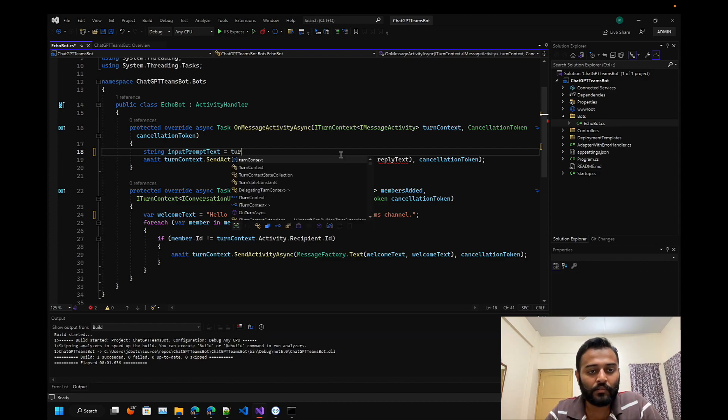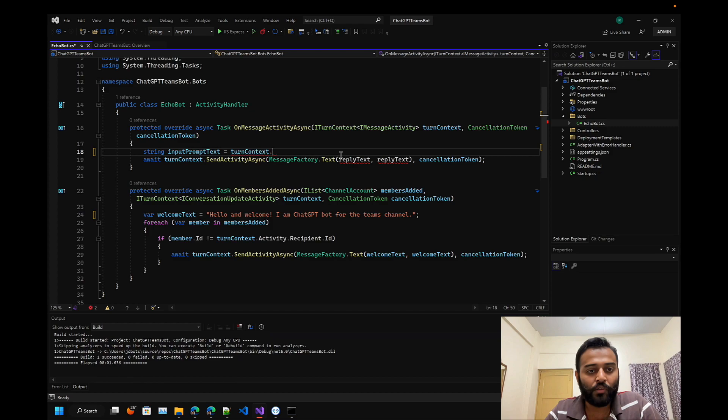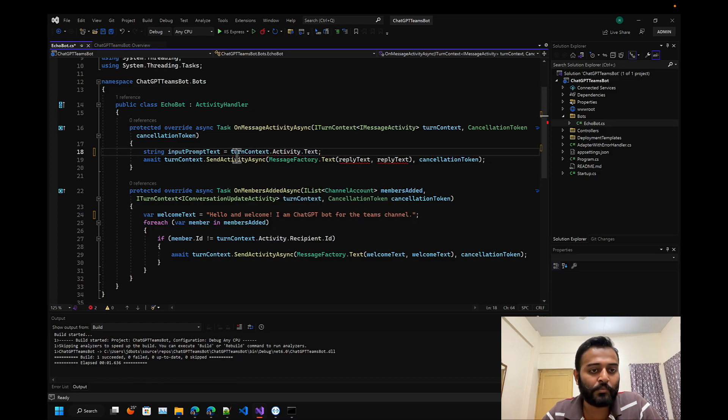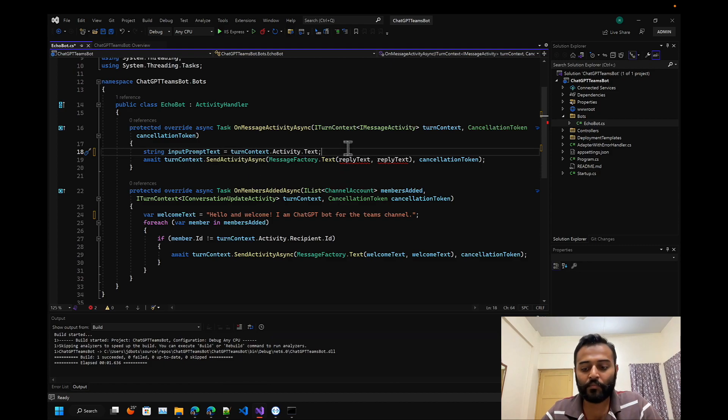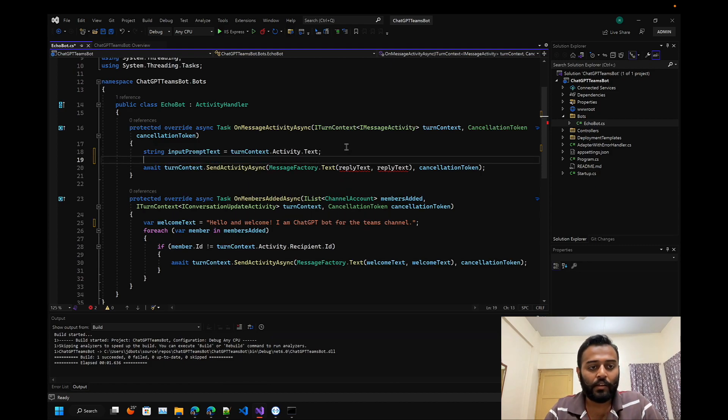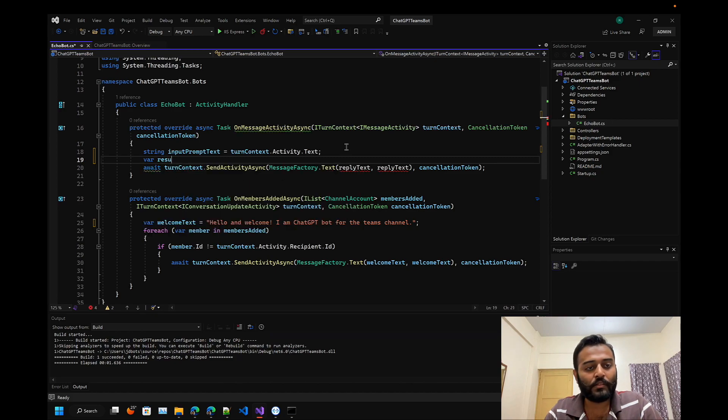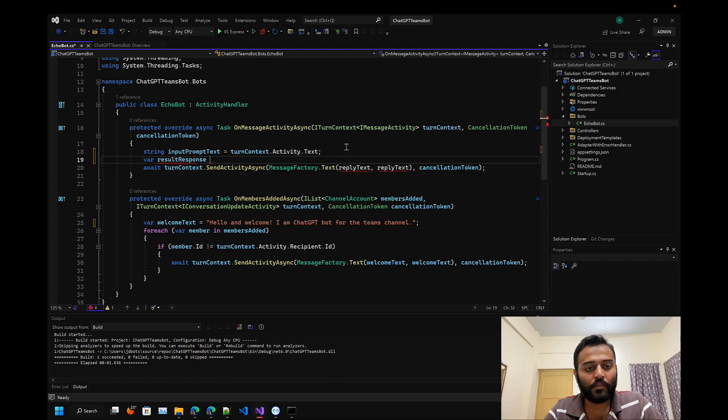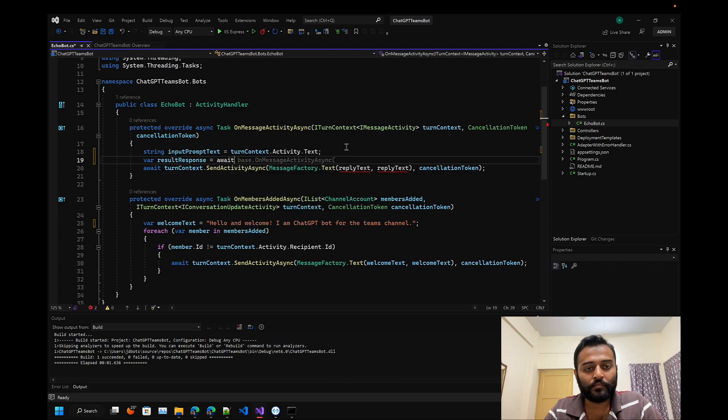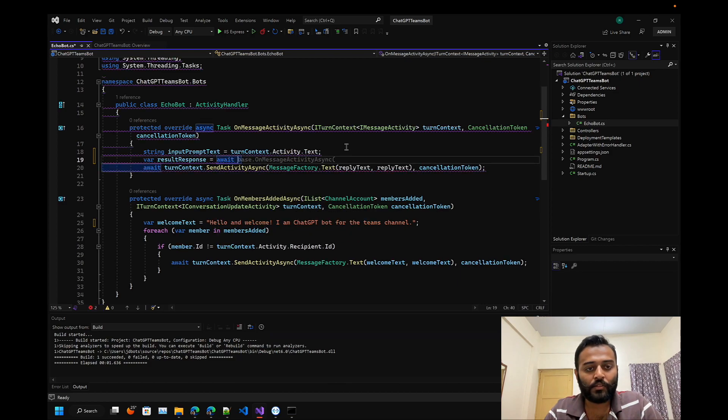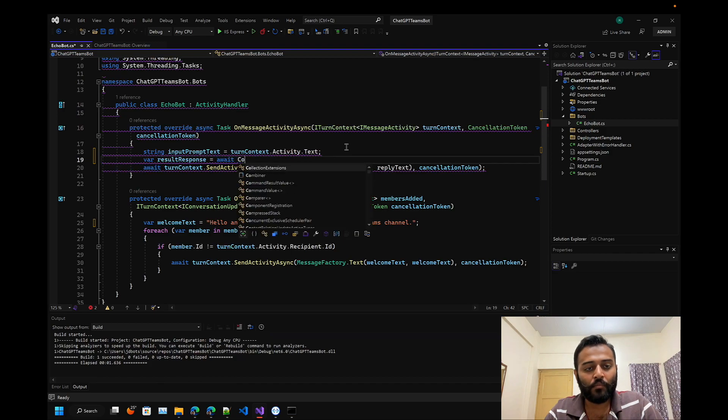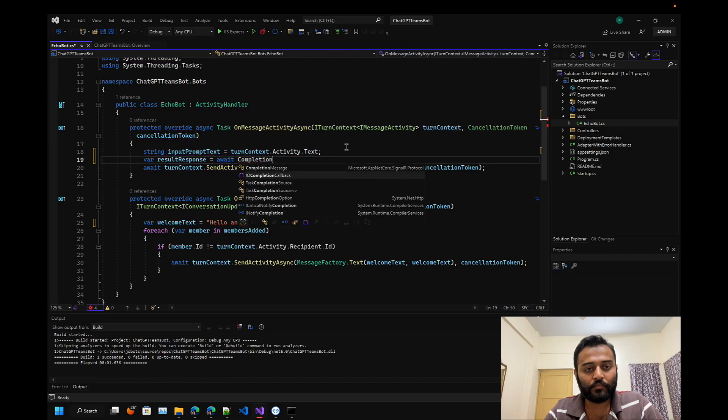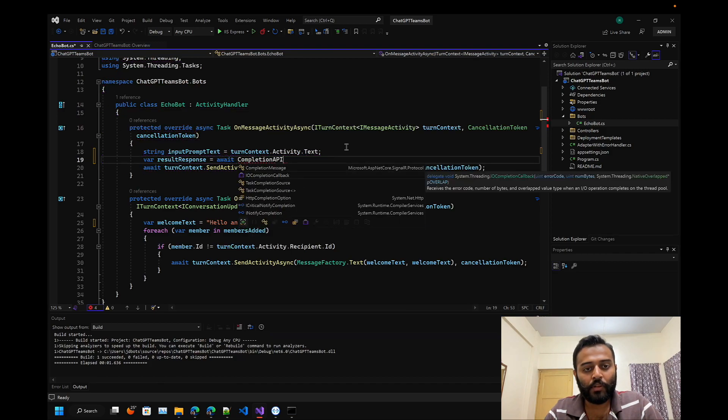Whatever the user has asked, we will be storing that to this particular input prompt text. Now we are going to call our method - result response equals to, let's call it completion API handler.